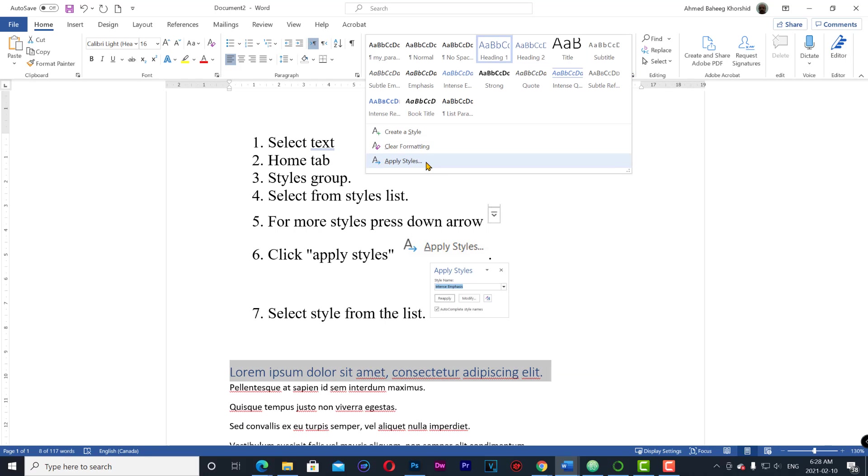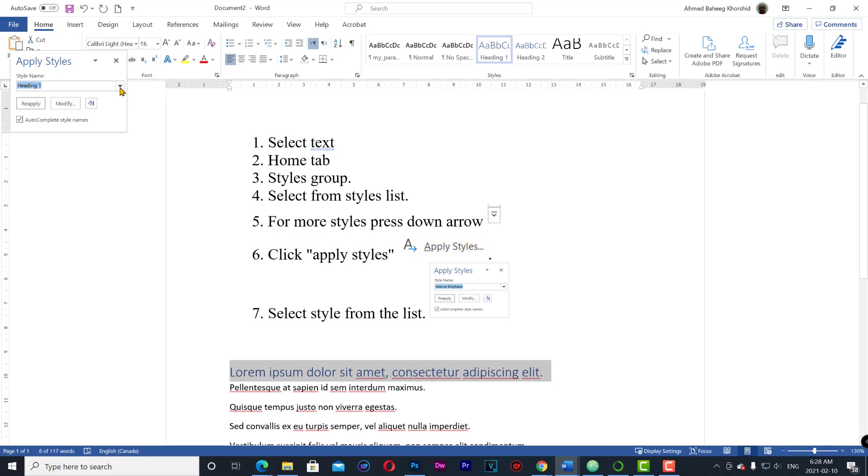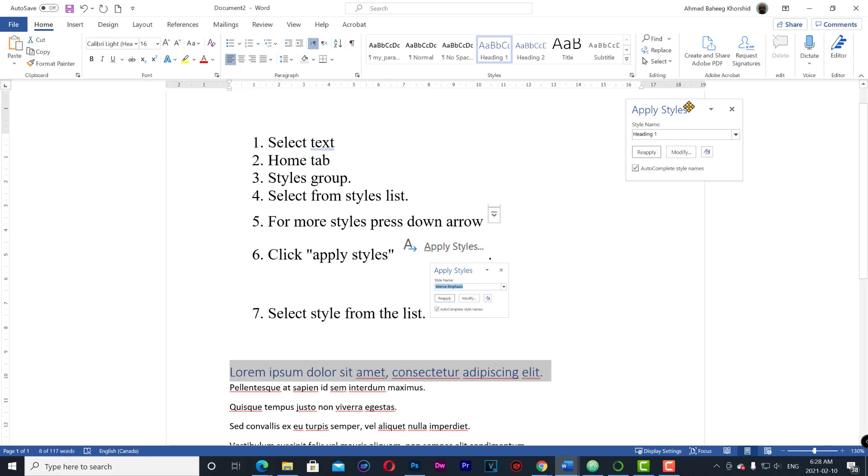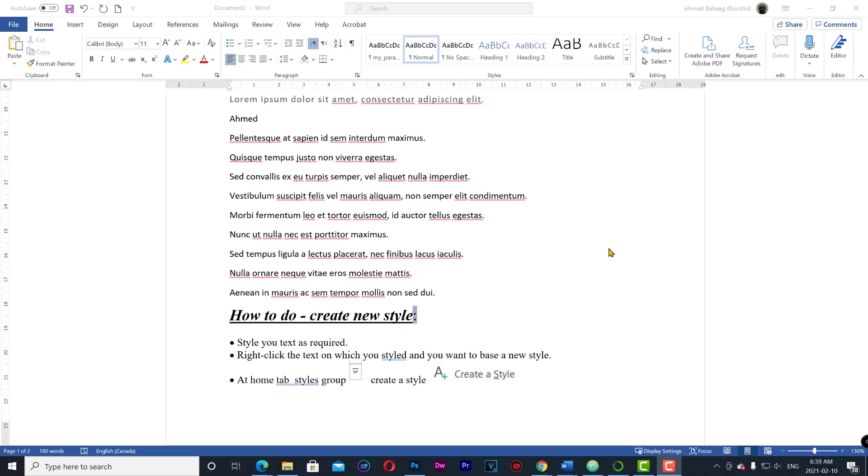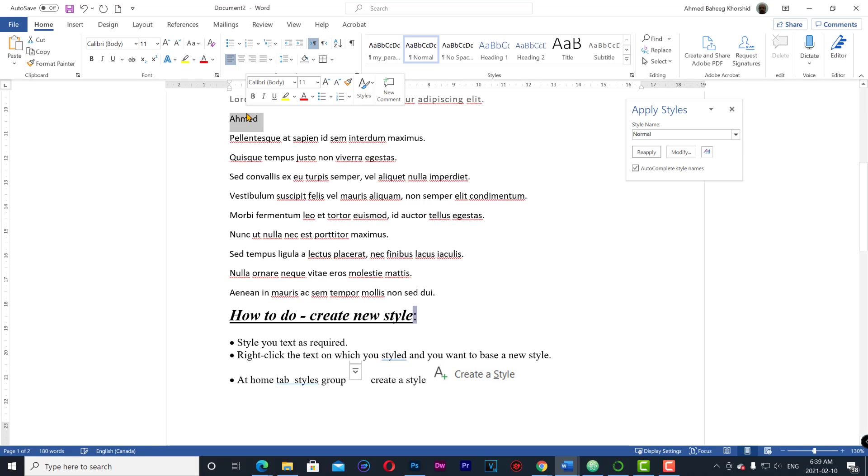To create a new style: select your text, style it as you want.